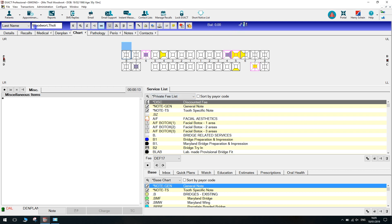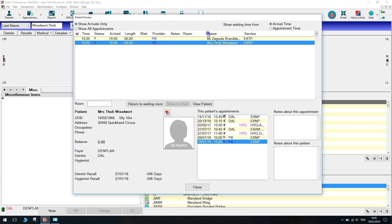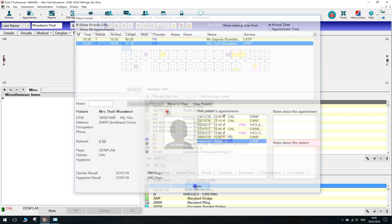To return the patient back to the waiting room, double click on the door again, highlight the patient and click on return to waiting room. The patient is now showing as waiting on the other side of the door again.